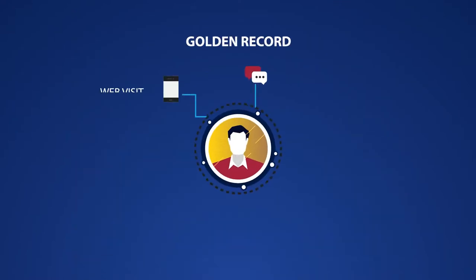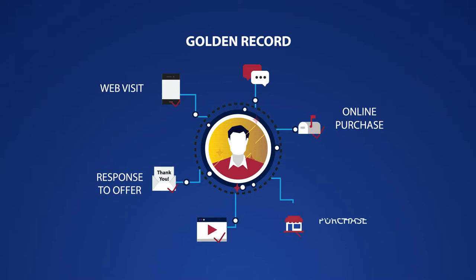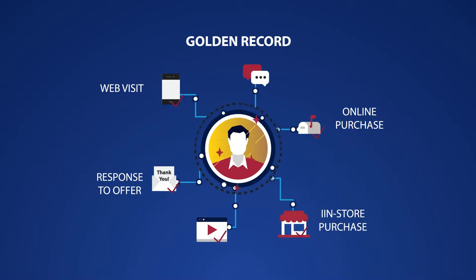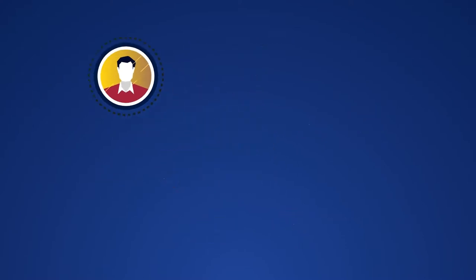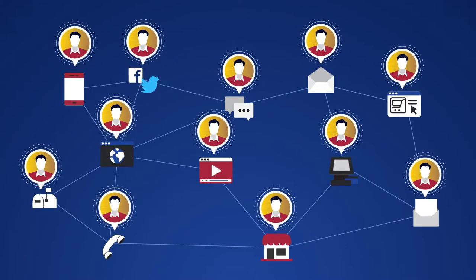The result is a precise, persistent, and continuously updated Golden Record, available to any enterprise touch point.